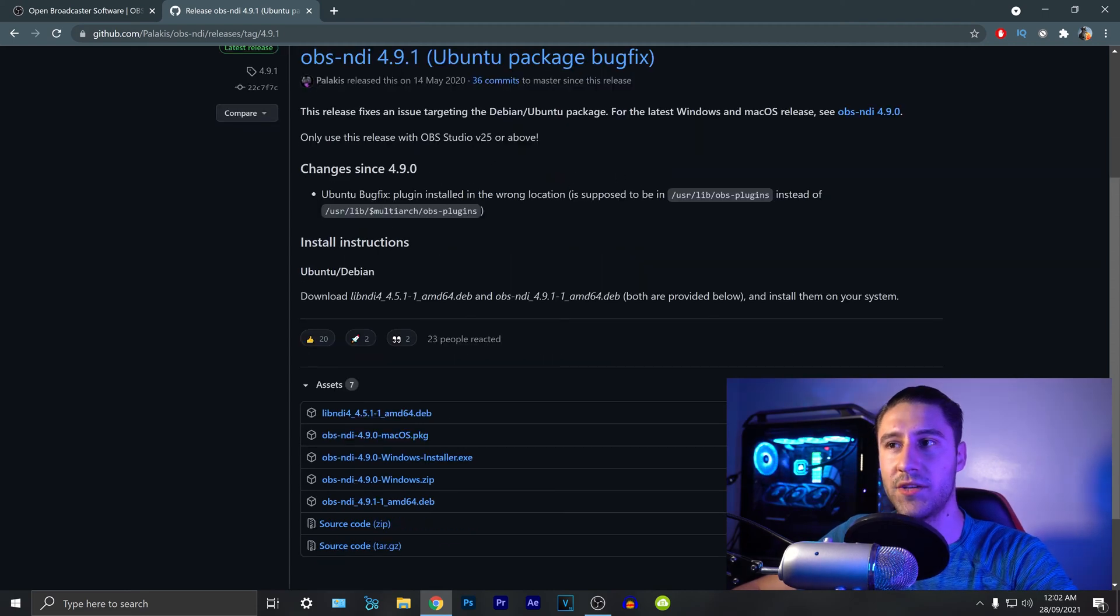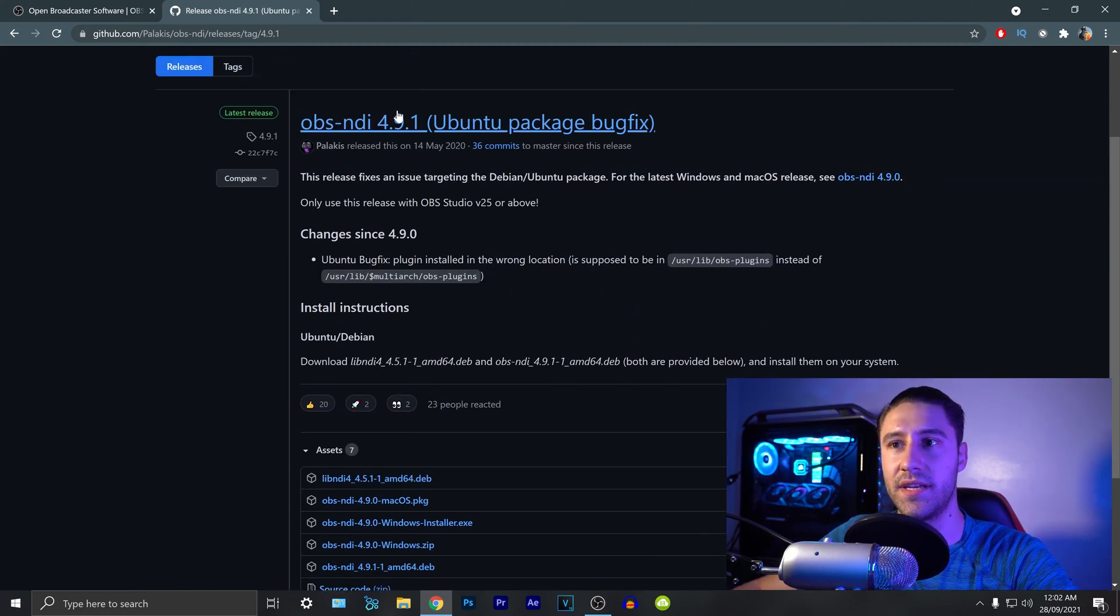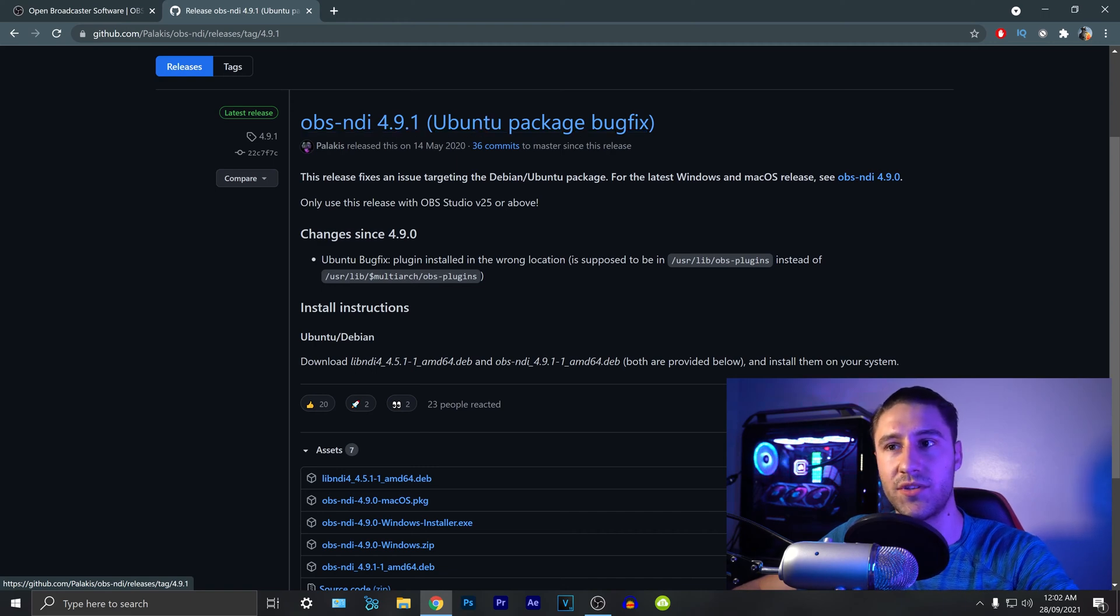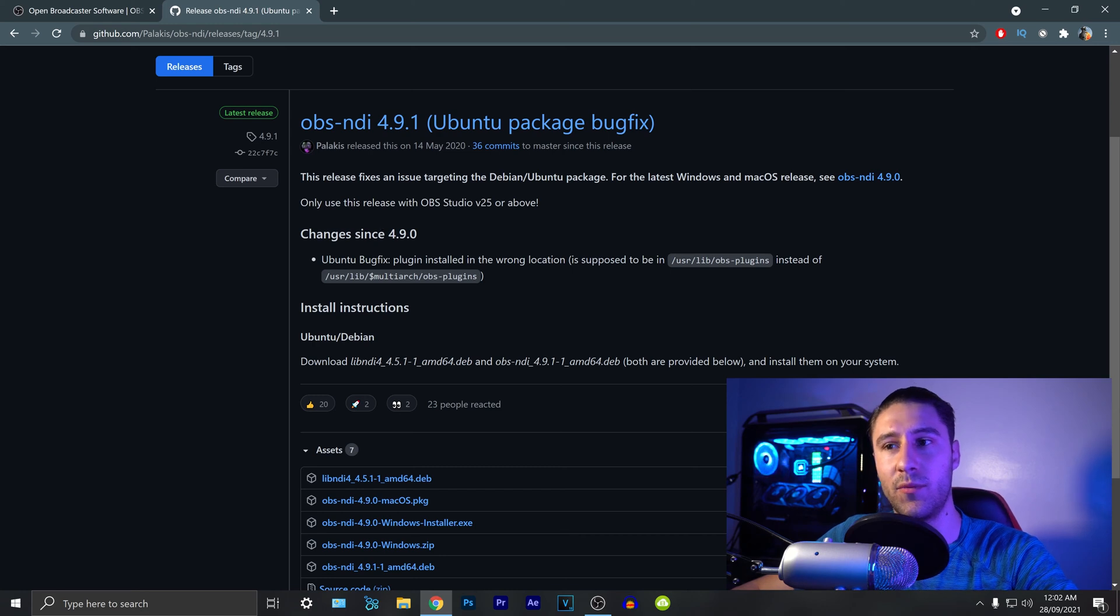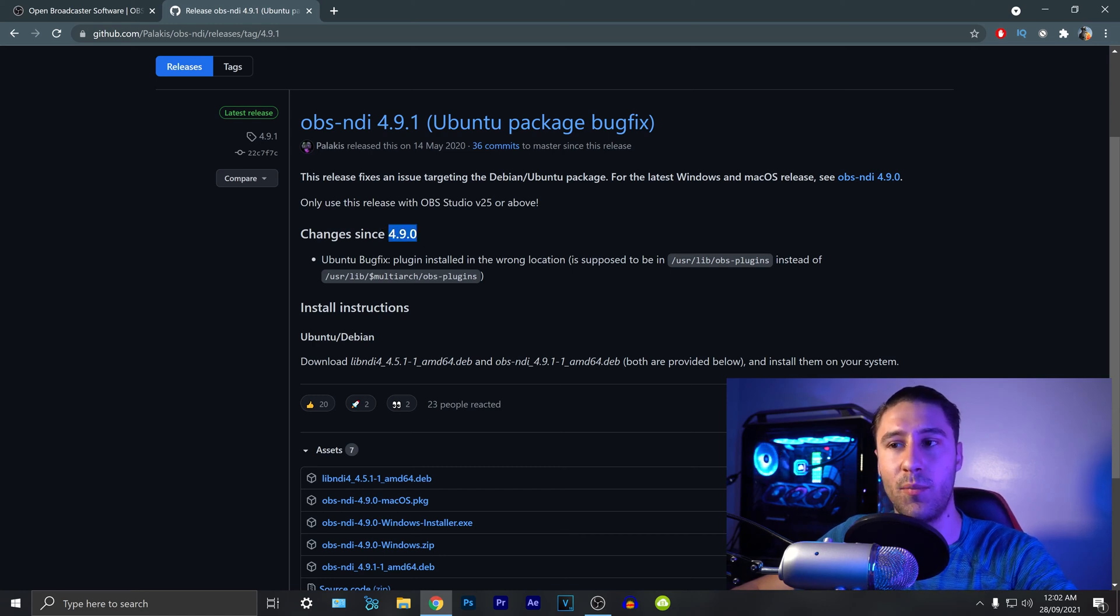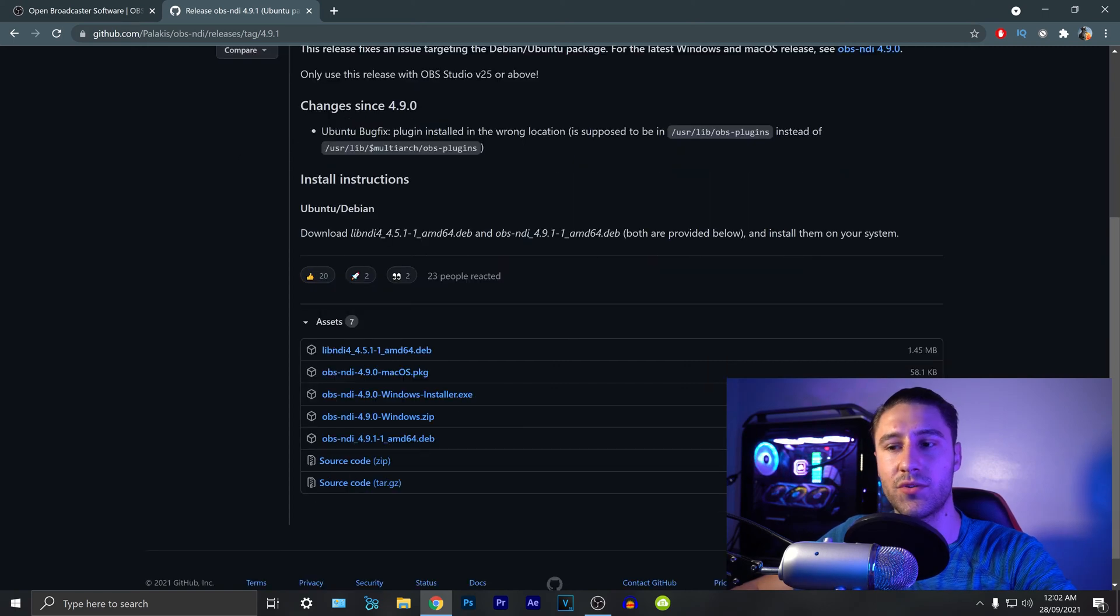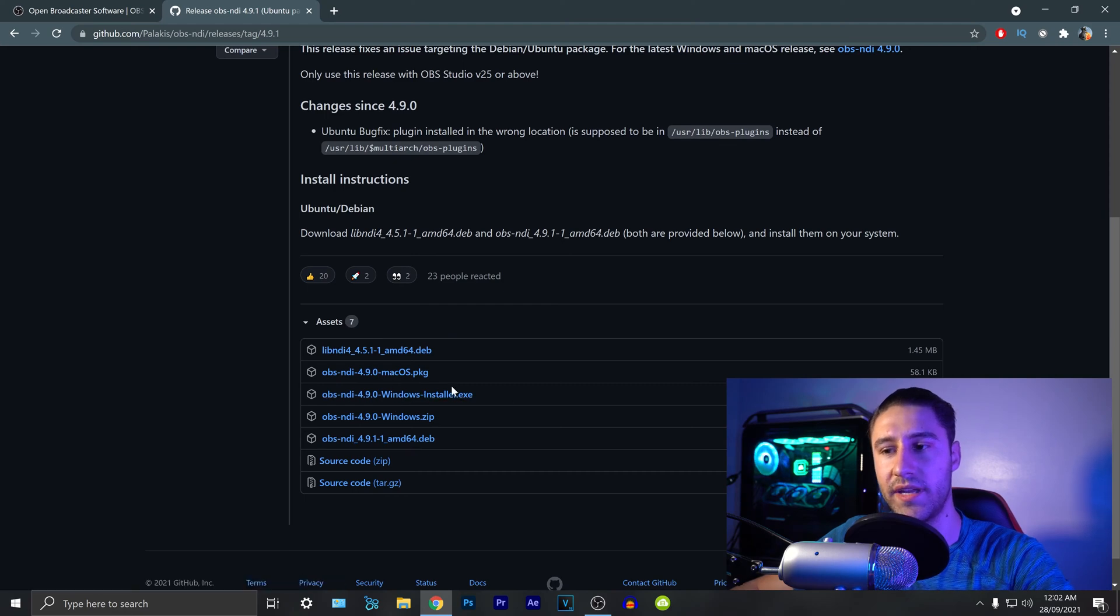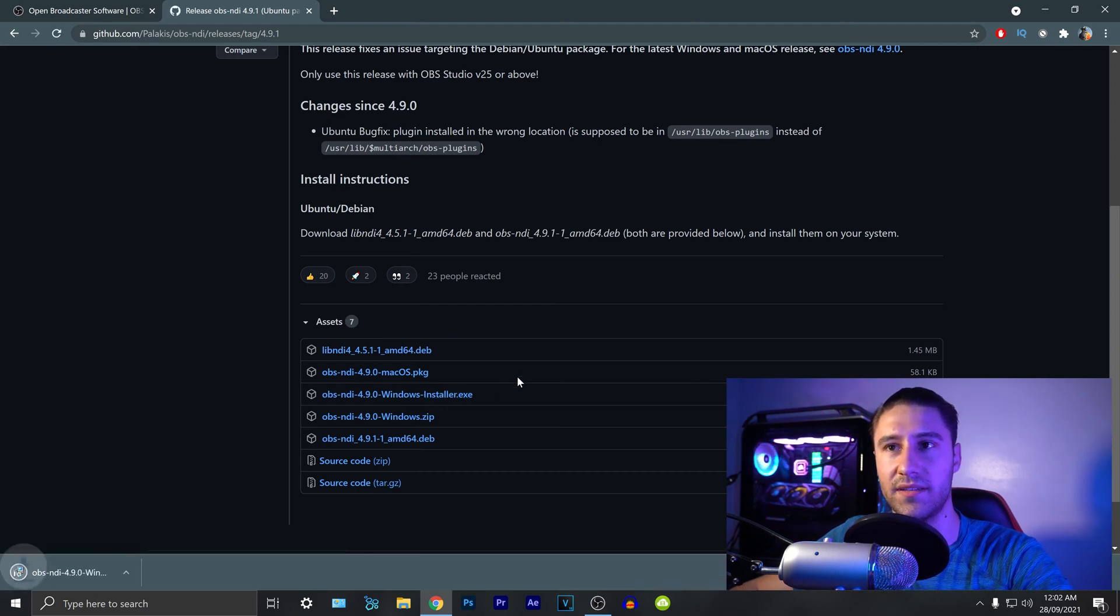Now on this page you'll have the update releases and if you wanted to you can use the latest one which is 4.9.1. I've not really used this one myself but the one that works really well for me is 4.9.0. I found out that this one is really good. So you want to scroll down to the links and go to the right one which is the windows installer.exe.